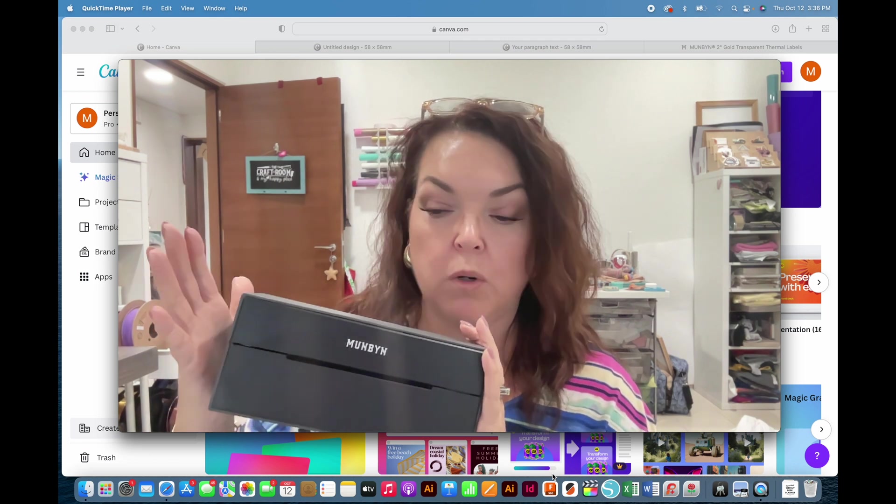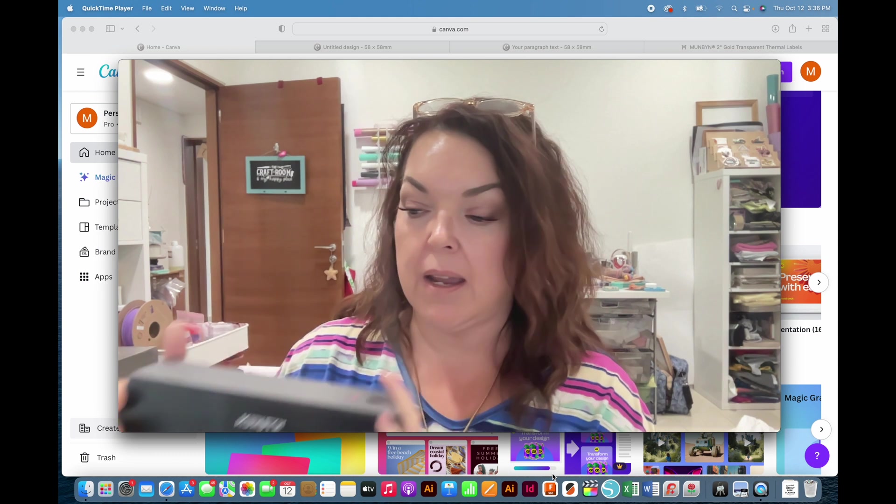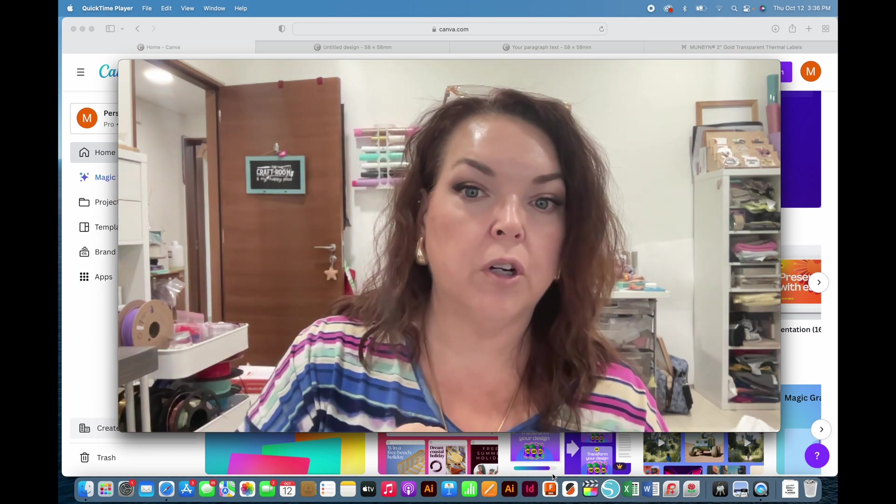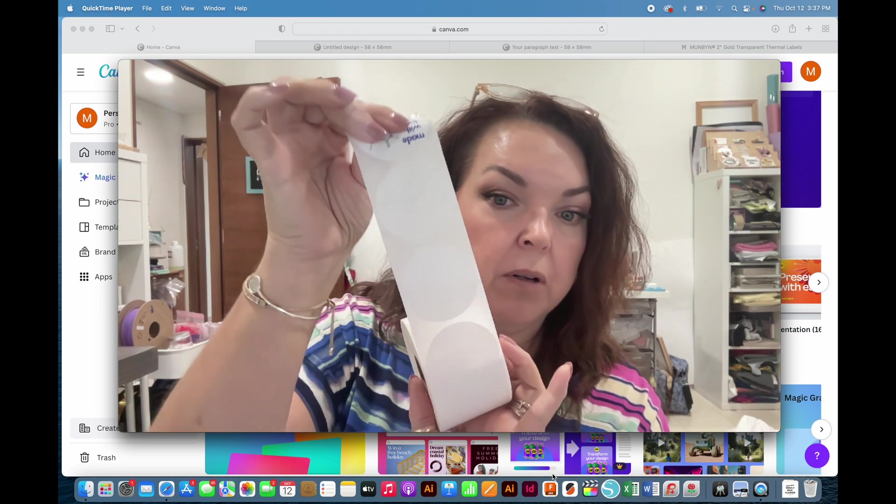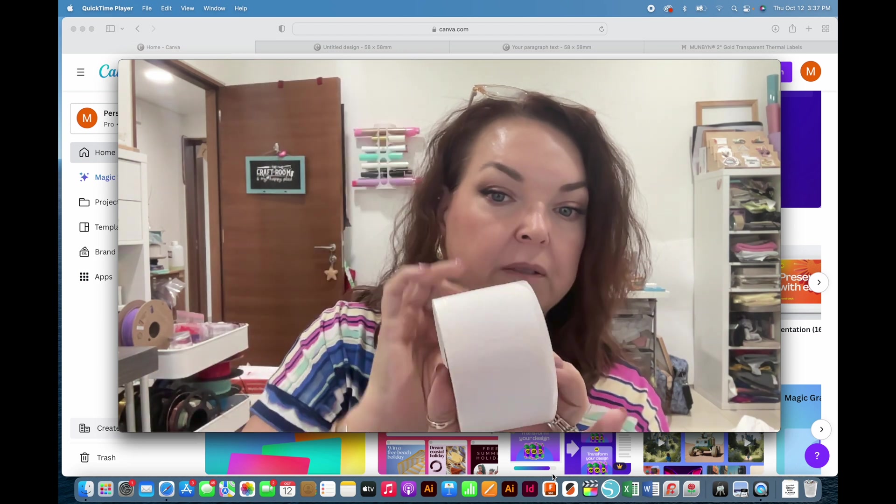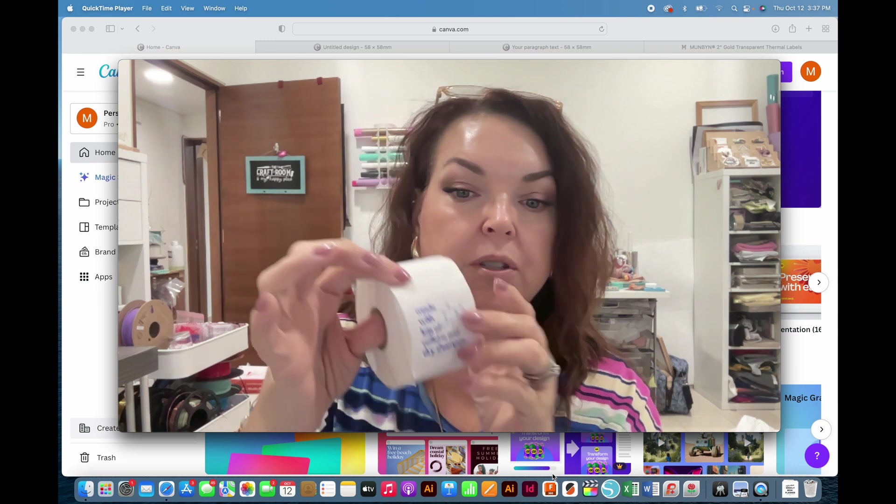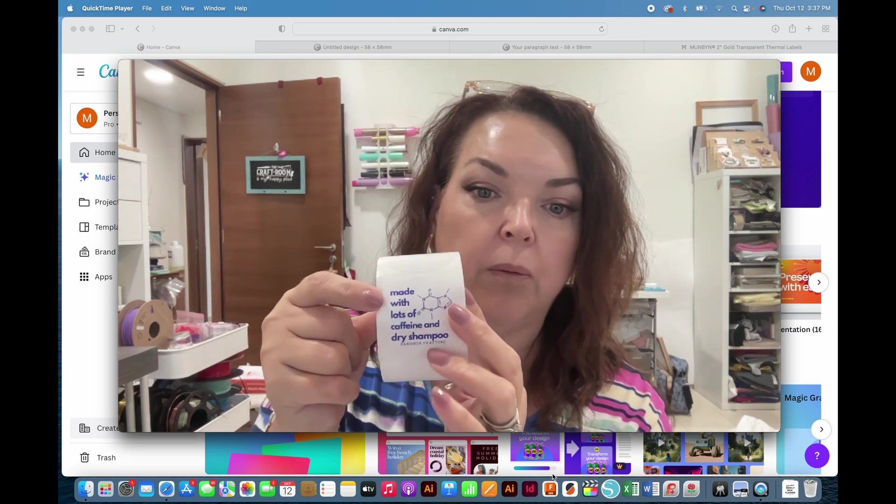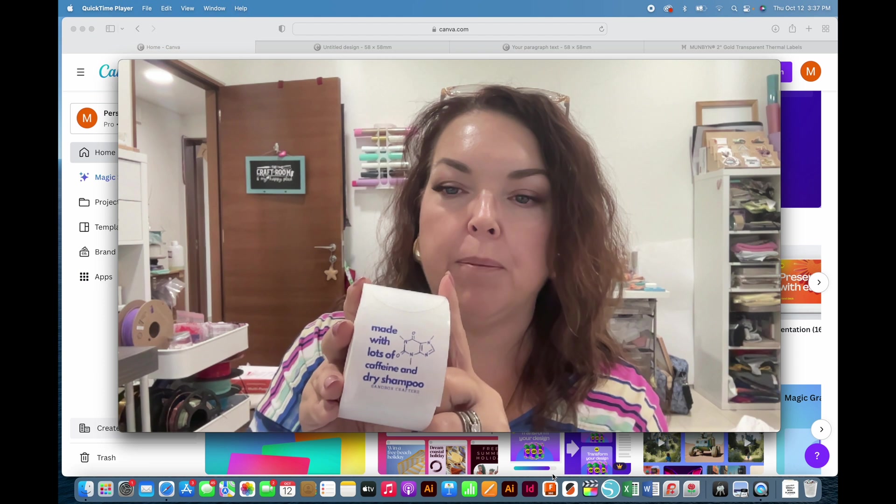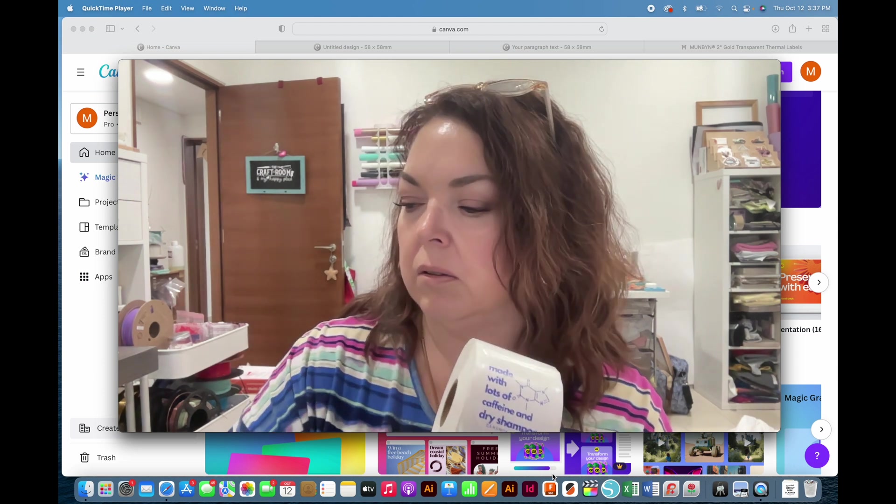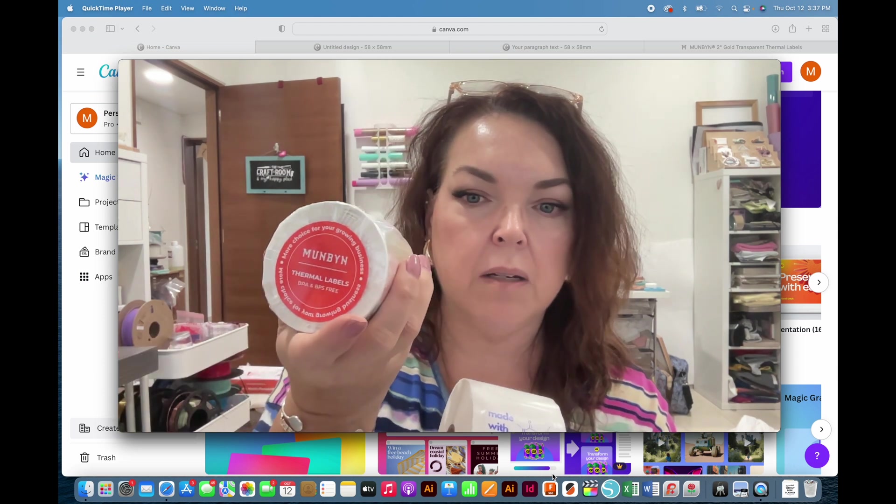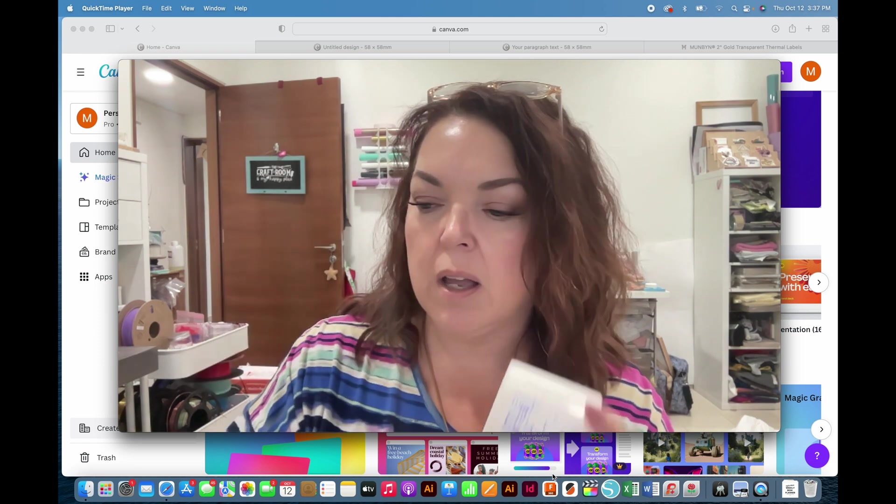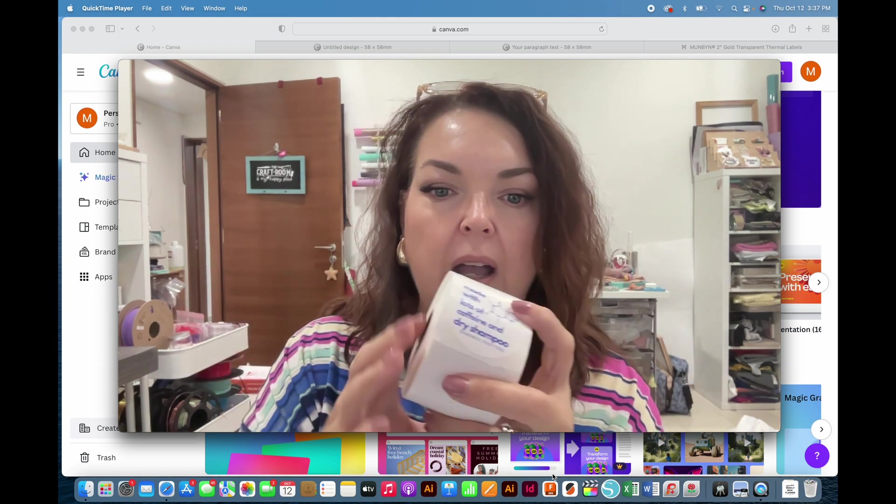I'll show using the thermal printer for sticker paper that is in different shapes and sizes to make product packaging labels. This is one that I already did, and this particular paper is from a company called Munbin. This is one of their thermal papers that prints everything in blue instead of black.